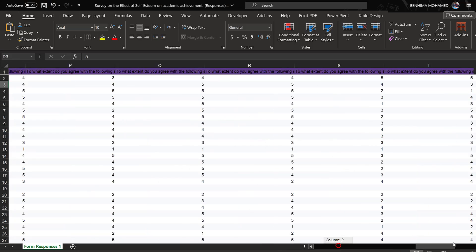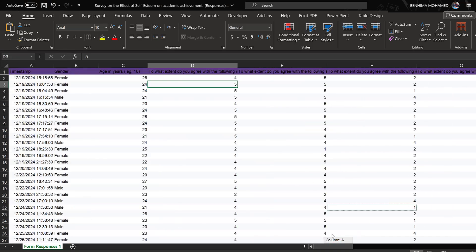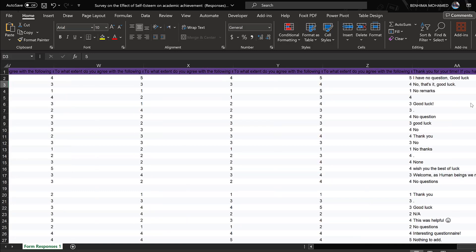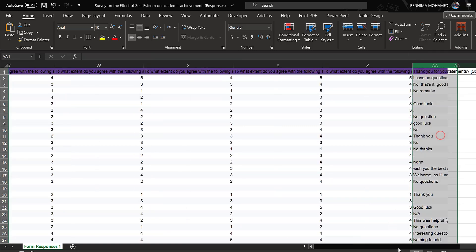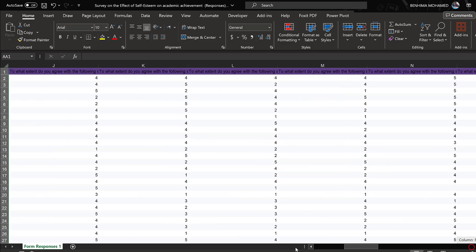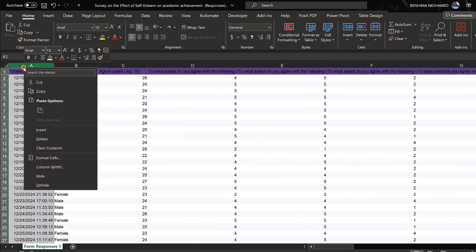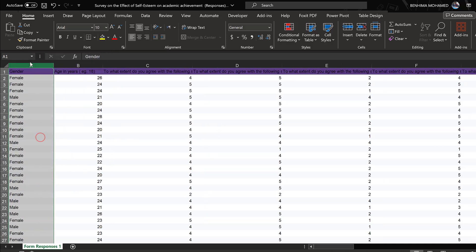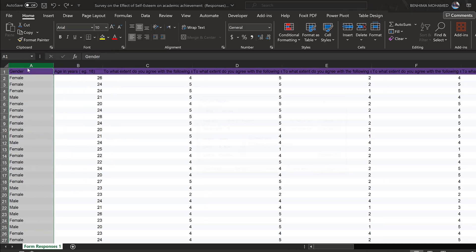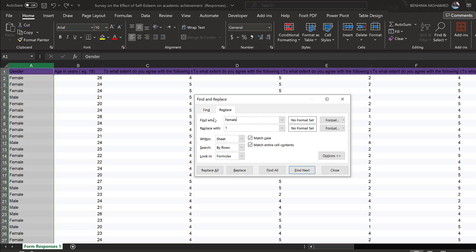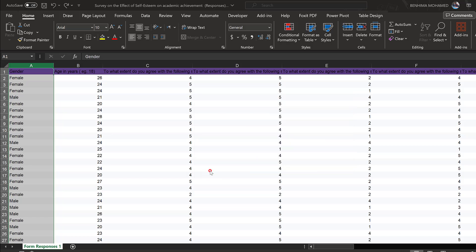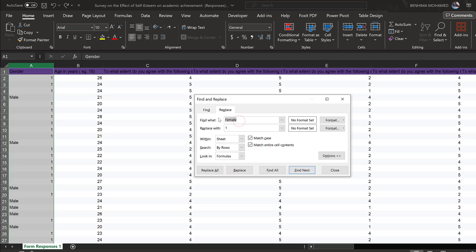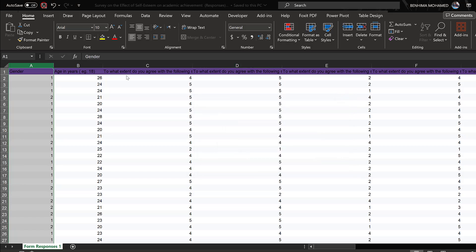You can remove irrelevant columns. For the timestamp, just remove it as well. For gender, replace 'female' with 1 and 'male' with 2 for data coding, then replace all. That's it for demographic coding.